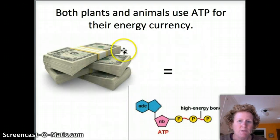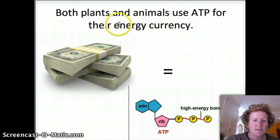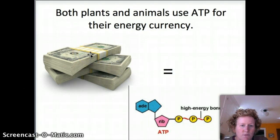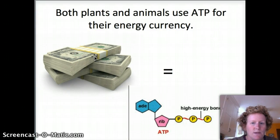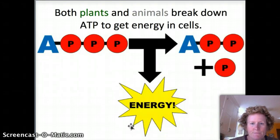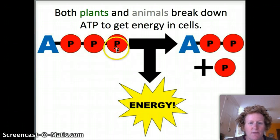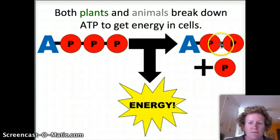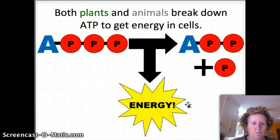Both plants and animals use ATP as their energy currency. If you want to get things done in a cell, you use ATP — you turn that glucose into ATP. It's kind of how you get things done in the community: if you want to buy goods and services, you take your dollars out and spend them. That's how cells get things done — they spend their ATP. The way that cells spend ATP is they break the bond between the second and third phosphate group, and they make it into adenosine diphosphate. That breaking down of ATP is how cells get energy in both plants and animals.